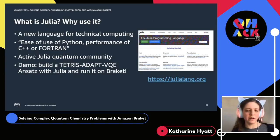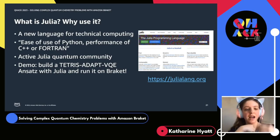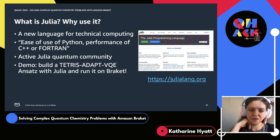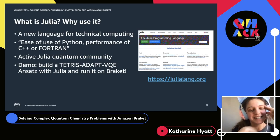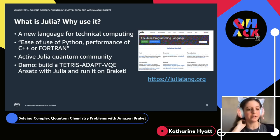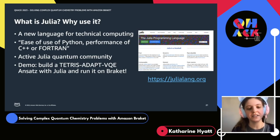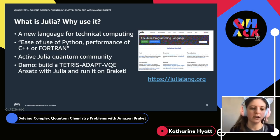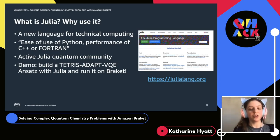There's also a very active Julia quantum community through packages like Yao, who participated in QHack as competitors in 2019, iTensor, quantum optics, and also a pretty large quantum chemistry community. If you're interested in finding out more, you can check out their website at julialang.org. In this demo, we're going to build an implementation of Tetris ADAPT-VQE with Julia and run it on Braket. In Julia, we simply import the Julia packages we'll need — Braket, PyBraket, and the Python interop which we'll need to call PennyLane. We import the Python modules from PennyLane — PL itself and QChem.